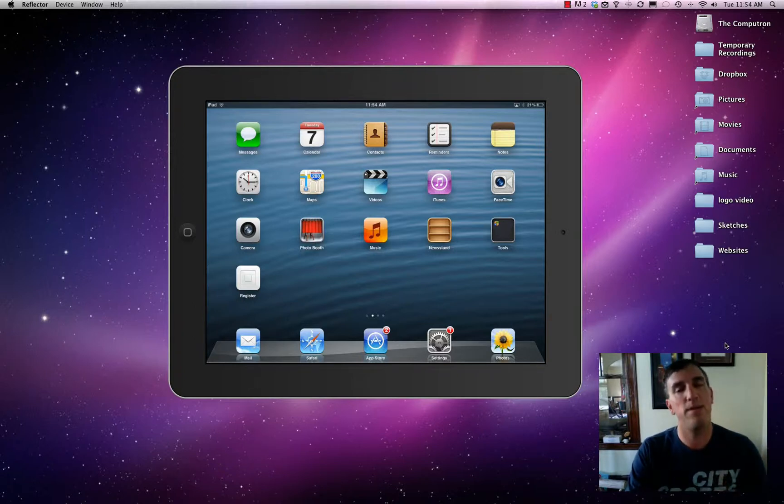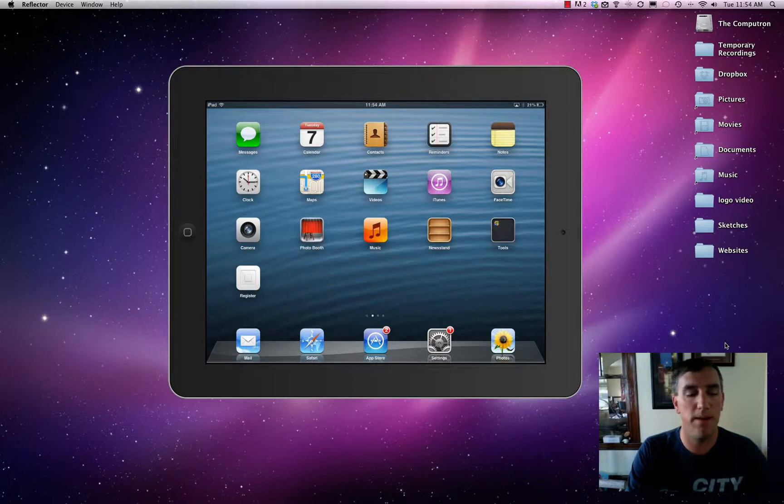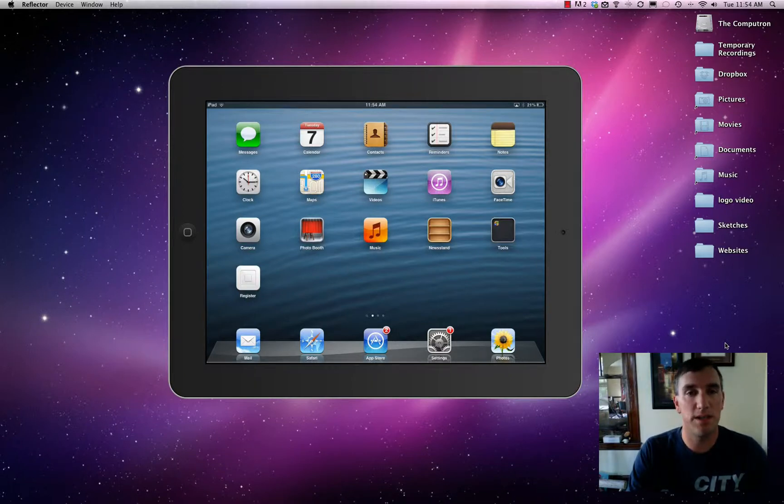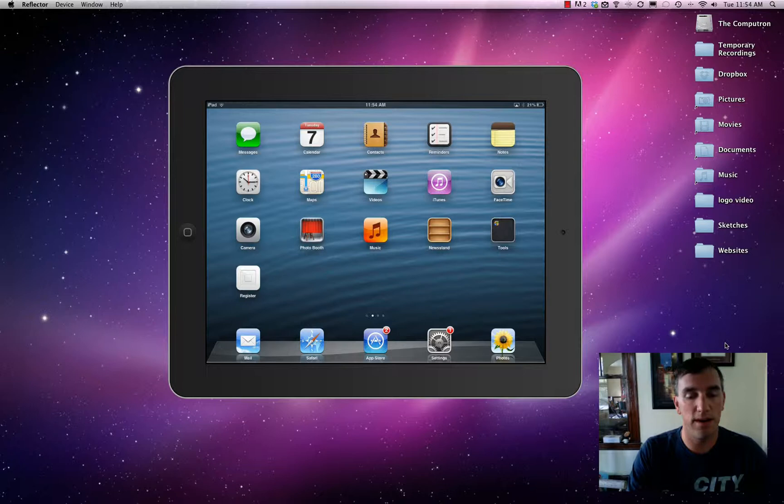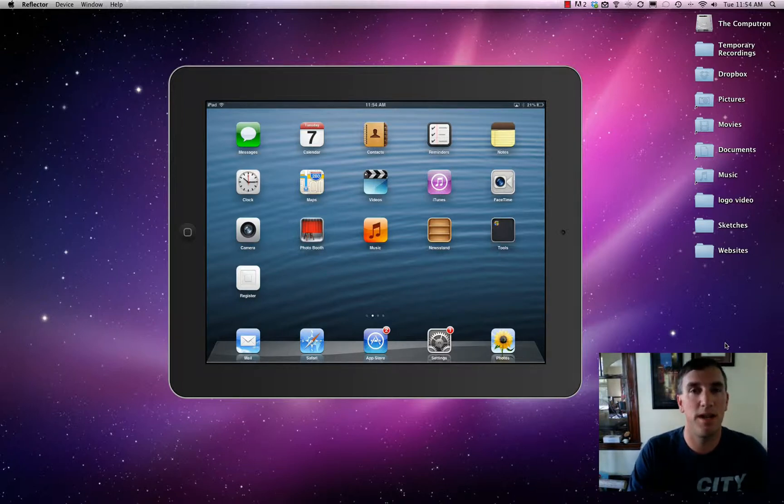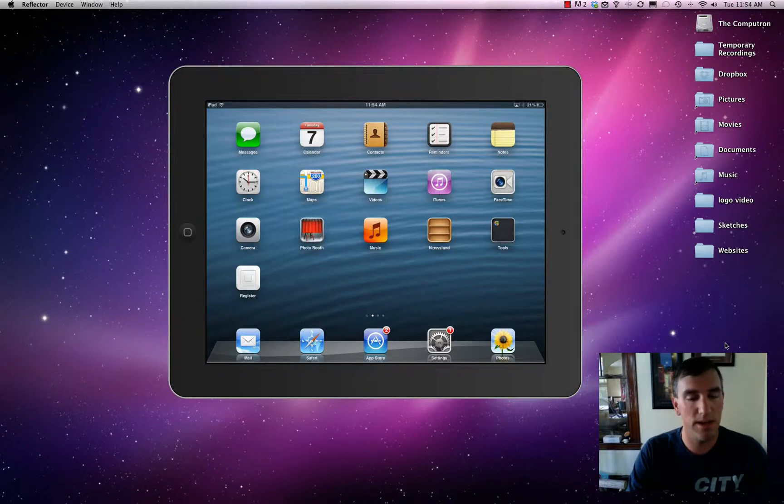So no matter what kind of iPad you have, iPad mini or iPad regular, the big one, all that stuff is already there. So we're going to walk through it. You can ignore the rest of the icons for now. We're going to be touching on those in a later Modern Lesson.